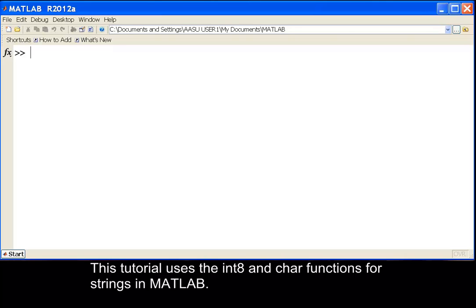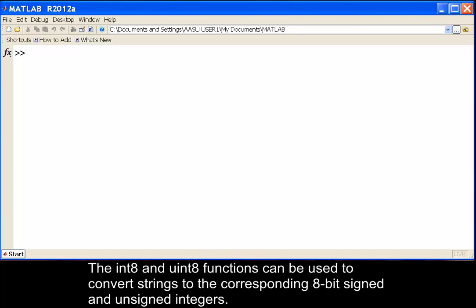This tutorial uses the int8 and char functions for strings in MATLAB. The int8 and uint8 functions can be used to convert strings to the corresponding 8-bit signed and unsigned integers.